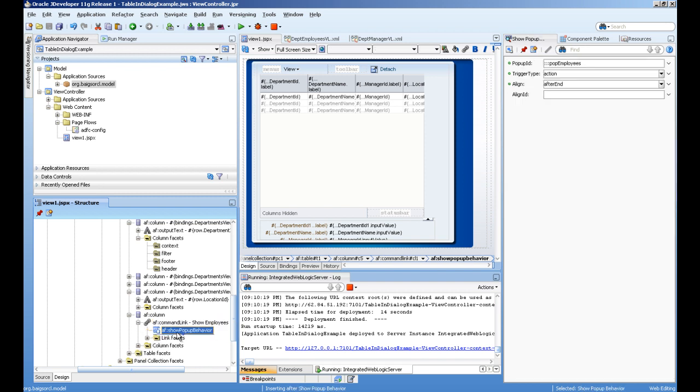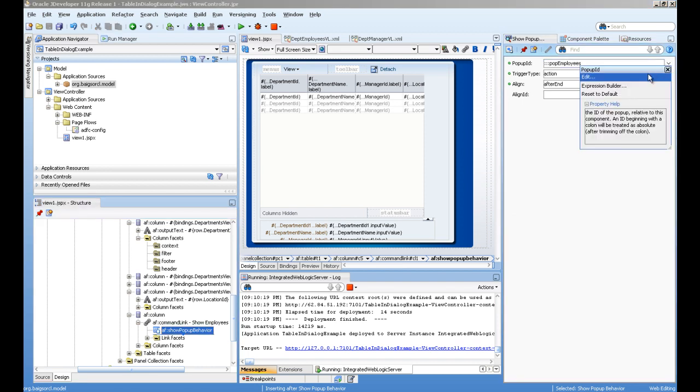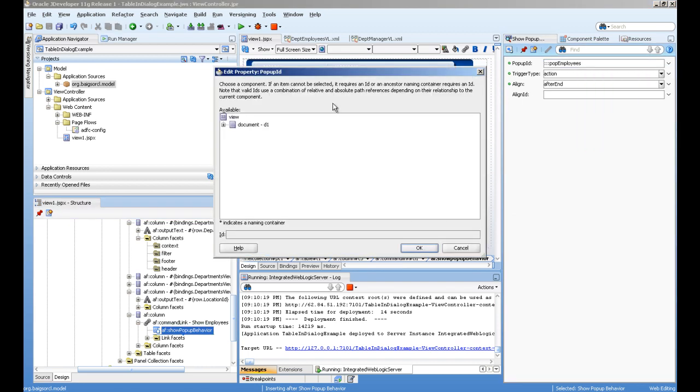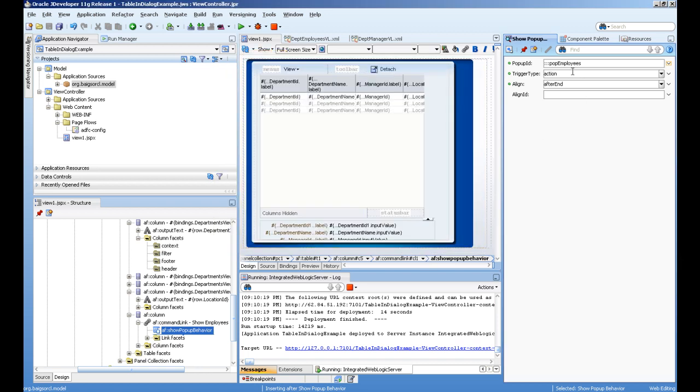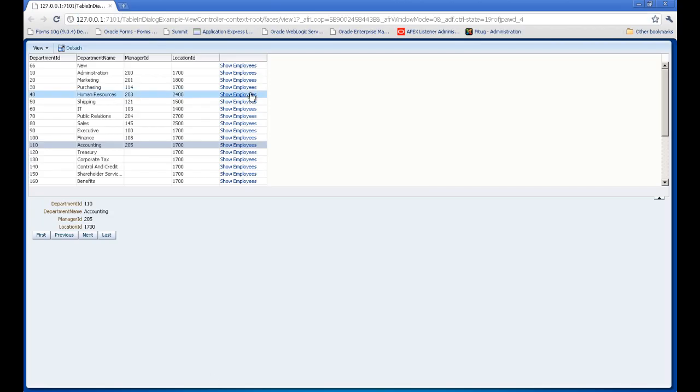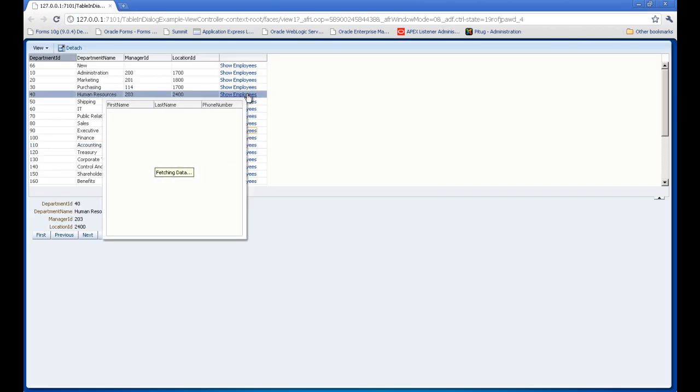Under this, we have a show pop-up behavior which is pointing to the pop employees. You can see this pop-up I've created with the name 'employees'. You select this, and for trigger action, you select 'action' or 'click'. This event fires on click, displaying the pop-up.